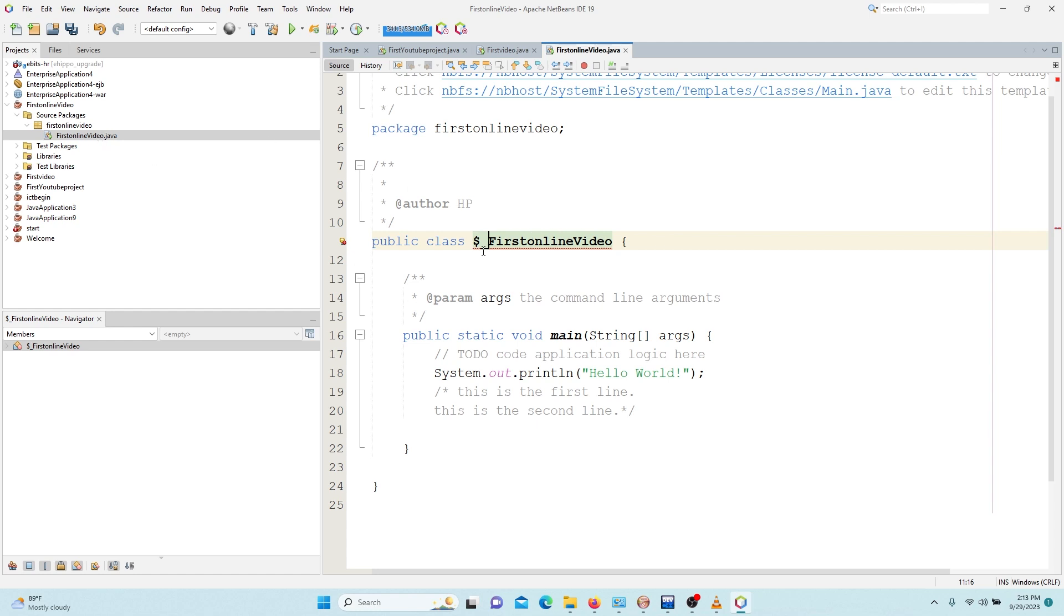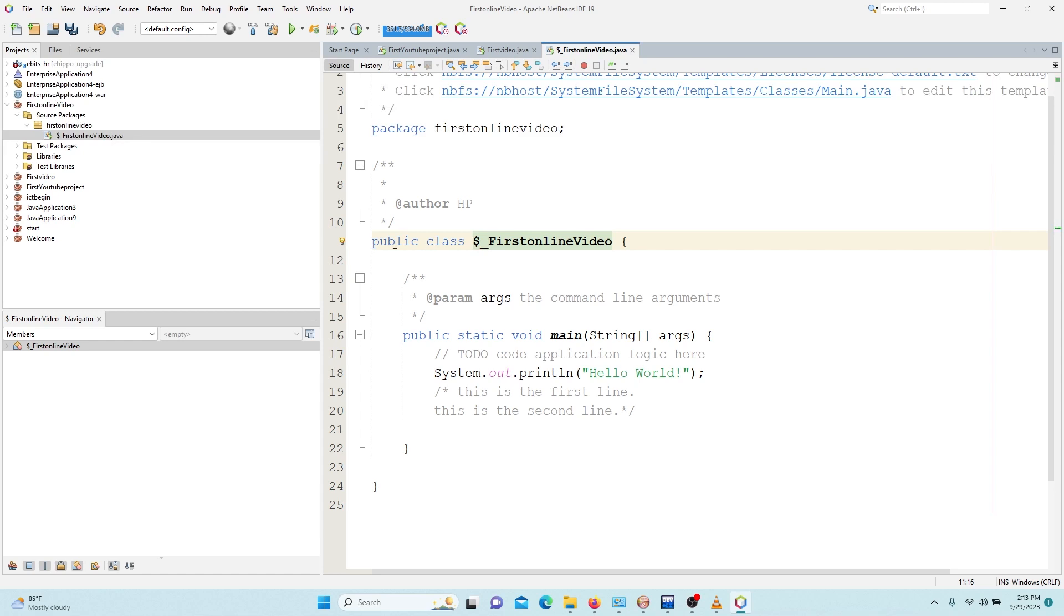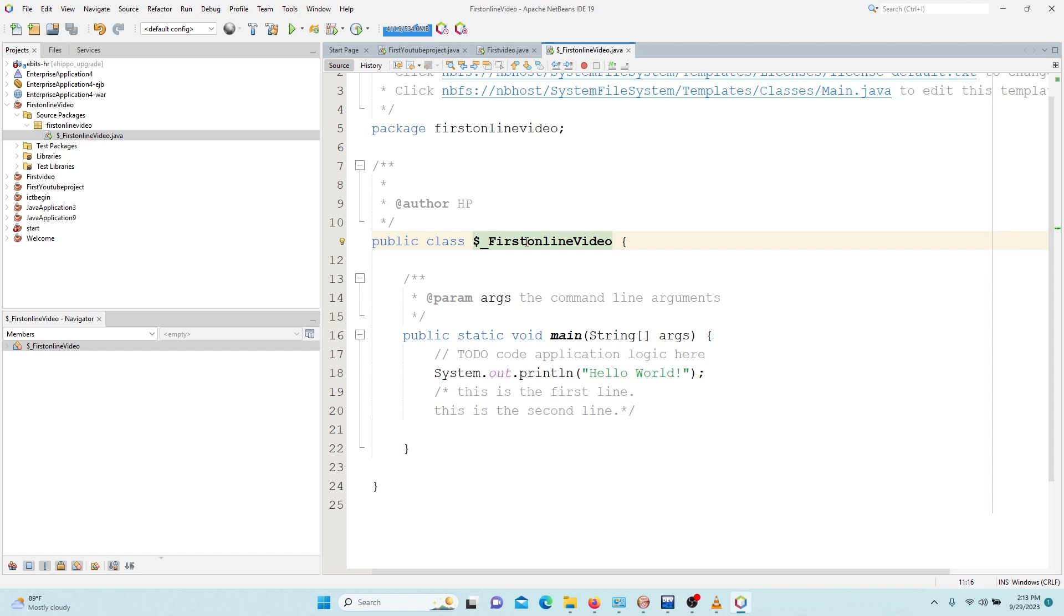Java does not accept that, but you can begin with dollar or underscore. You can begin with this. This. It is highlighting it because the name of the class is supposed to be the same name of the file. So if we change it like this, it means that we have to make sure that we rename the file.